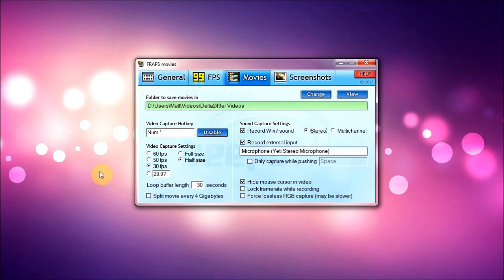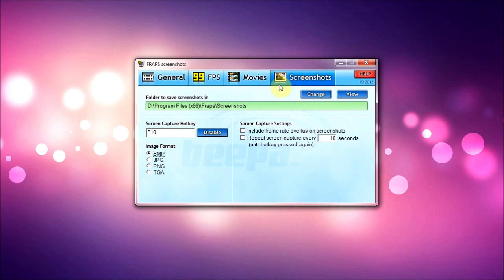And screenshots, I haven't really used as much. I don't really take many screenshots, but if I do, I would probably use JPEG and that's F10 is fine. So that's that, you can look at that, but that's not really the most important thing.